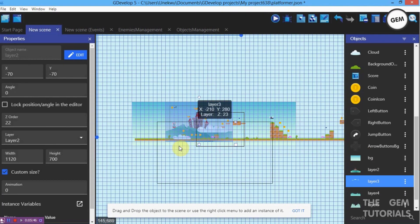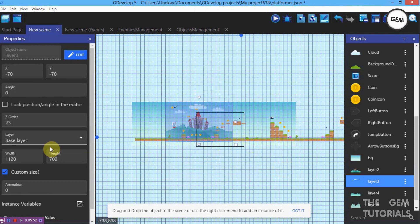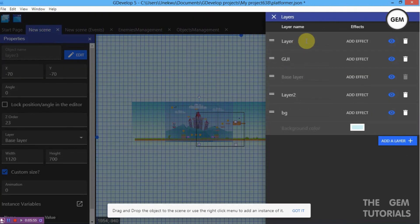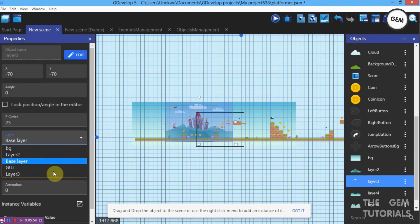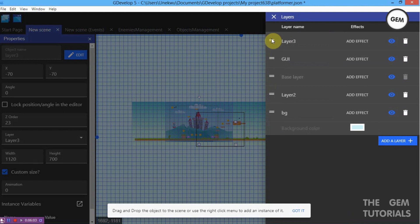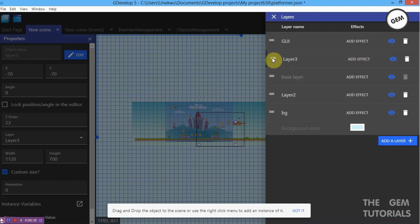Our Layer 3 is the clouds layer. Position that in the scene. Create a new layer named Layer 3, assign the cloud sprite to it, and position the layer directly below our GUI layer — we don't want the clouds above every single thing.